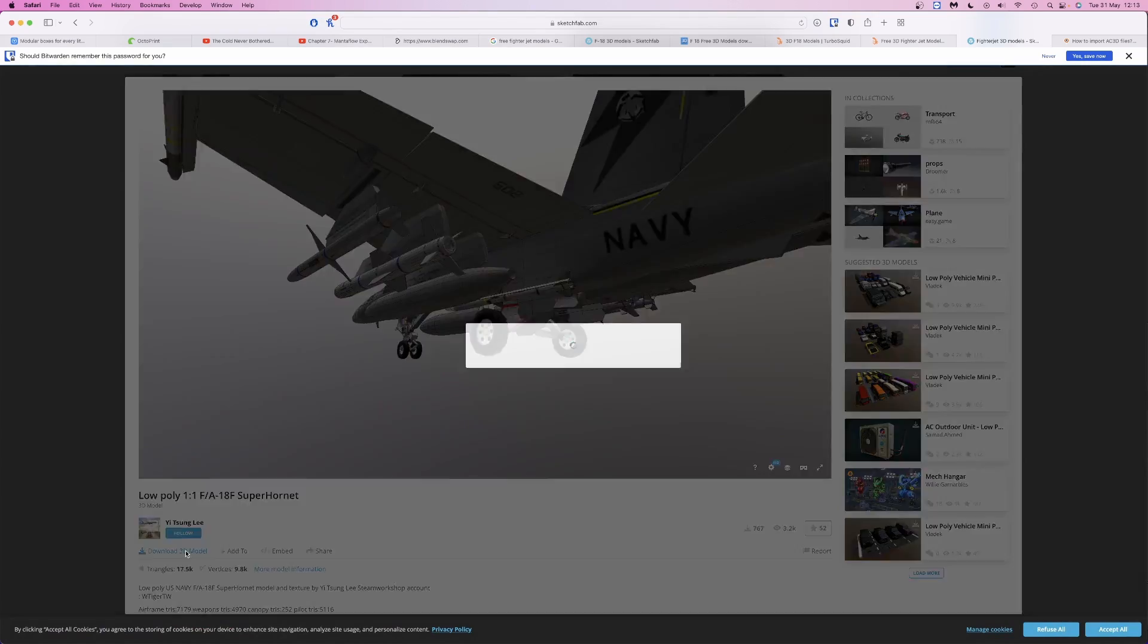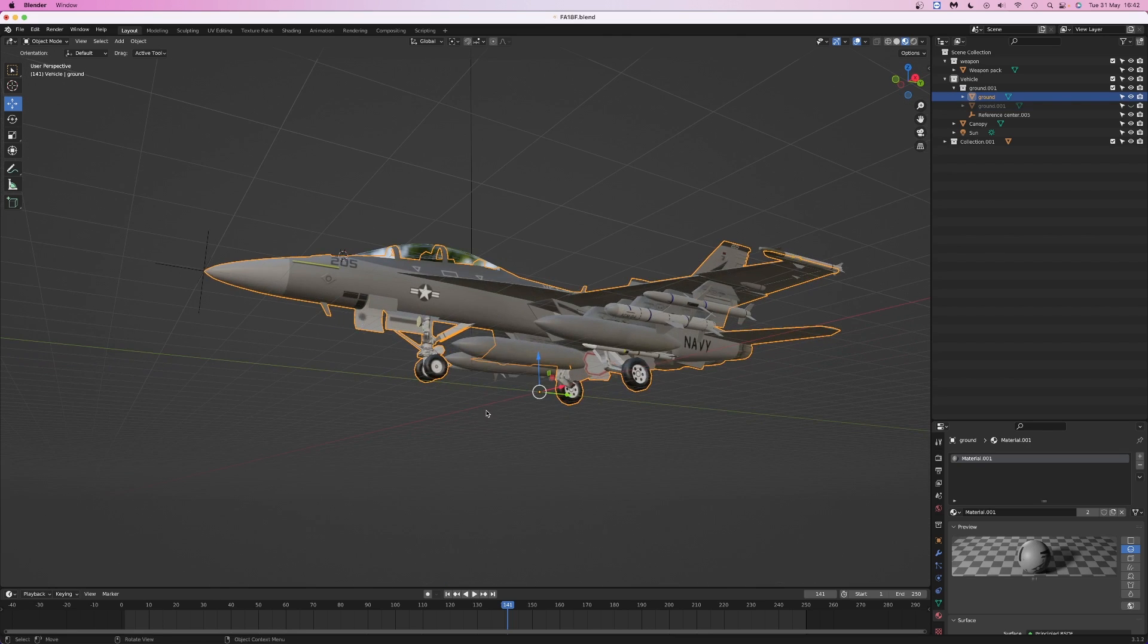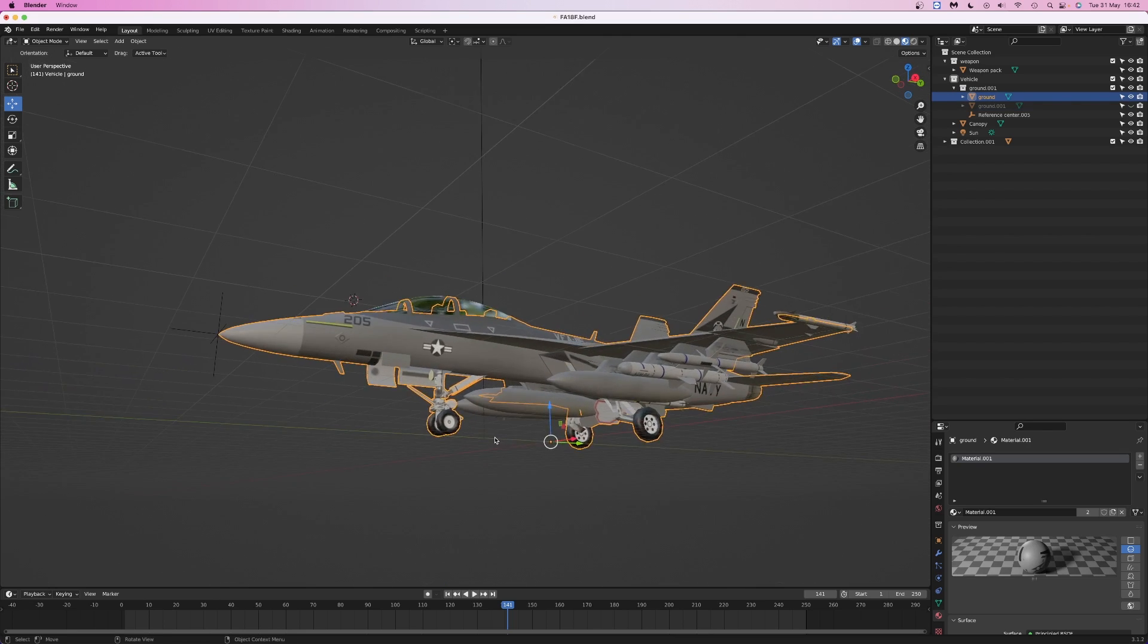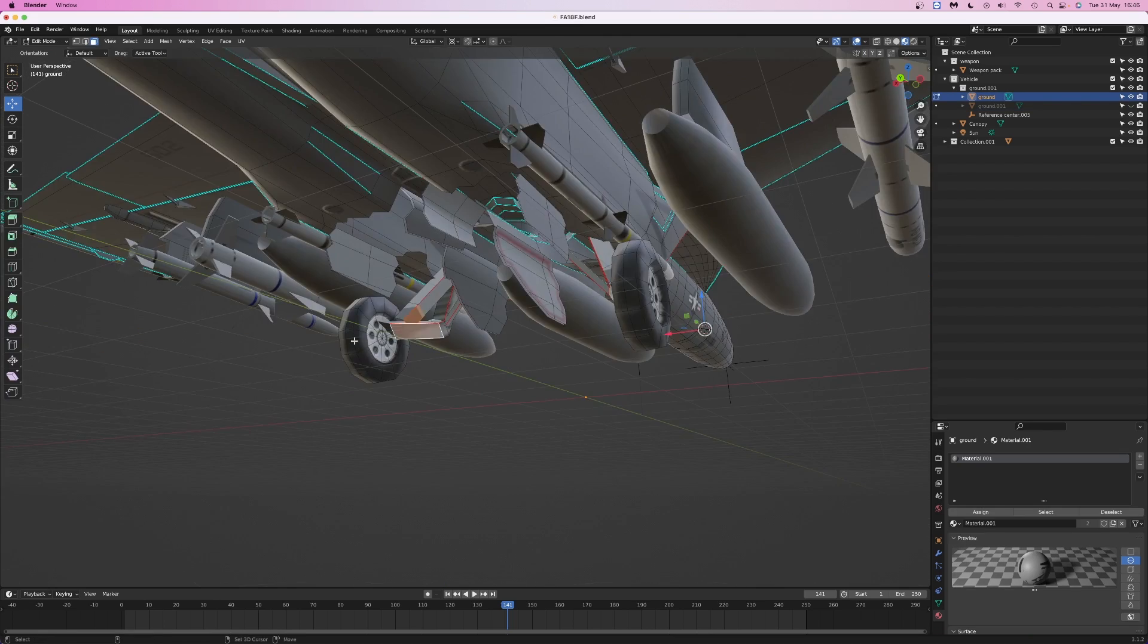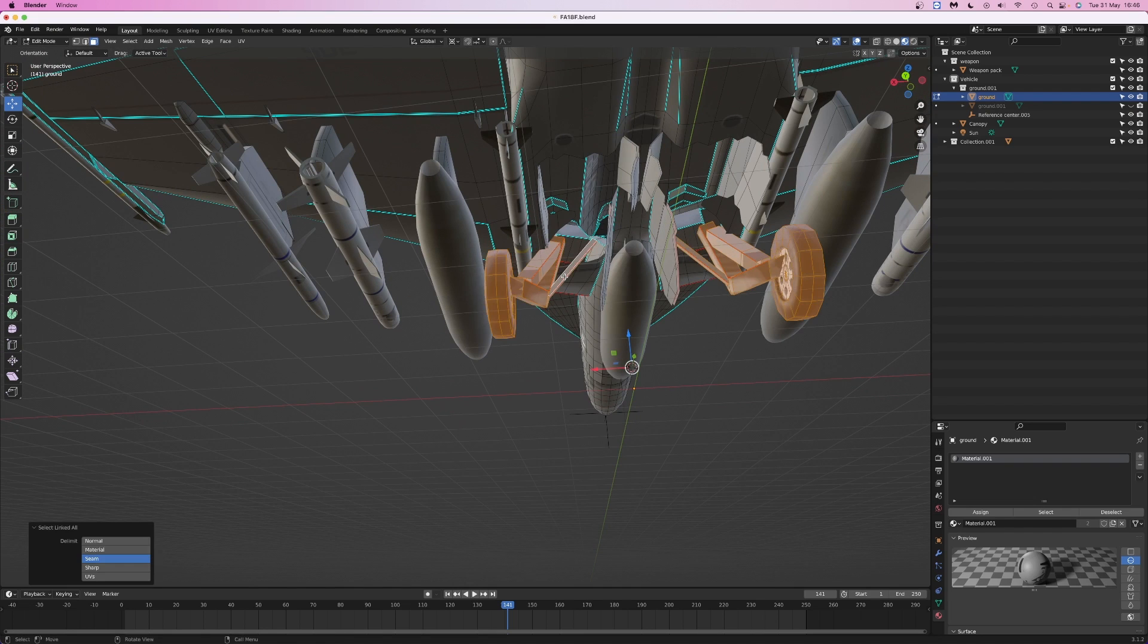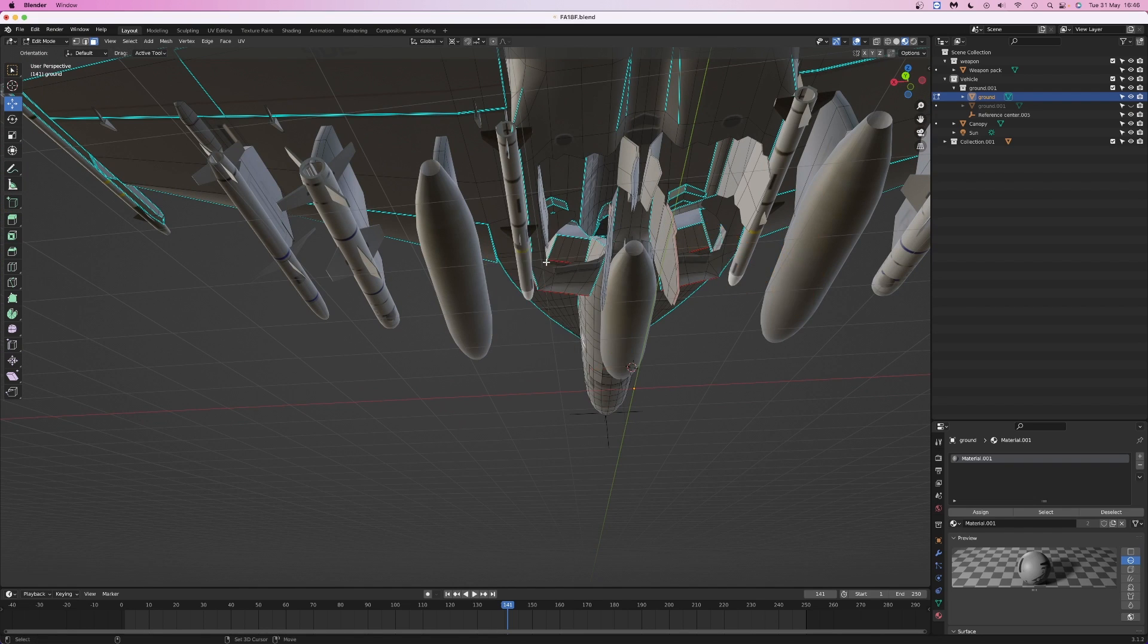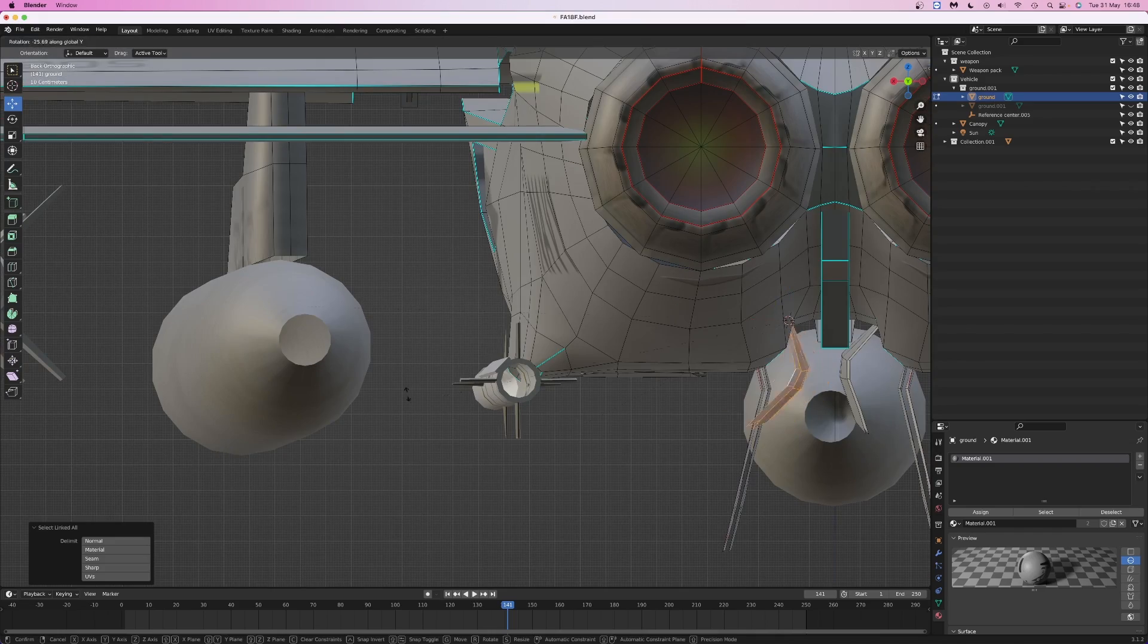First, we're going to model a fighter jet. We're going to download a jet from Sketchfab and load it into Blender. This model has the landing gear down, which I don't want, so I'm going to delete the wheels and supports, then reposition some of the panels in edit mode to make it look like the landing gear has been retracted.